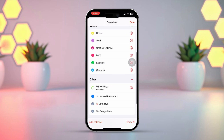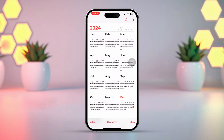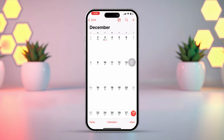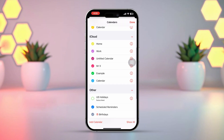After that, hit the Done button from the upper right corner of the screen and the public holidays will be hidden. But if you want to show the public holidays on your calendar, tap on Calendars again from the bottom of the screen.